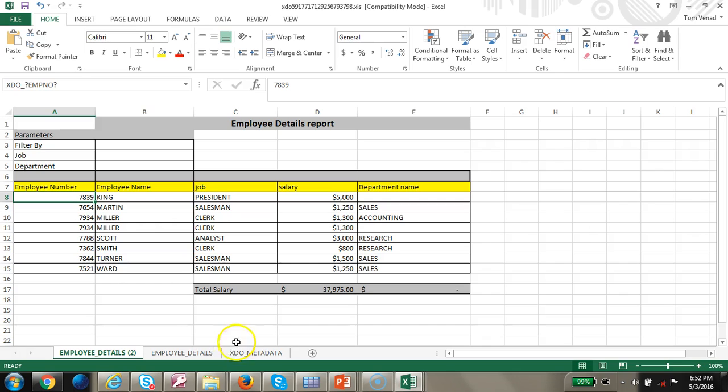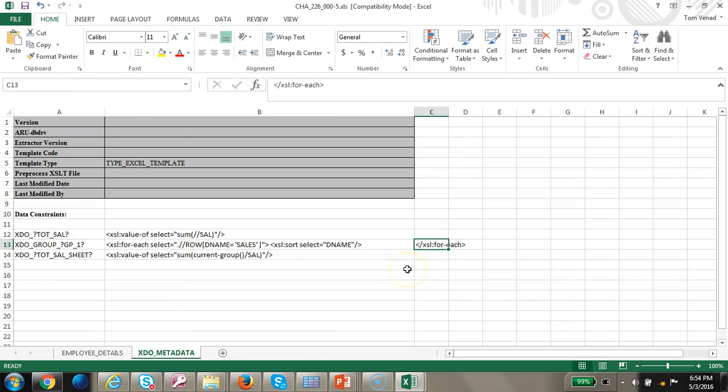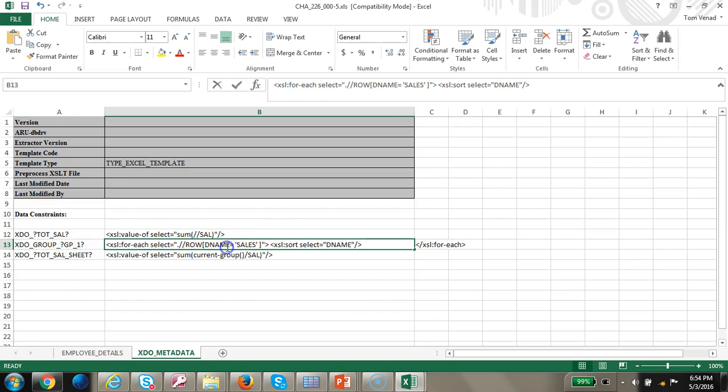I'm going to try another way where we are going to use the department name equals sales and we're going to split it. Let's go ahead and try that out. We're going to create a different way of splitting the file. We have a group 1, we're going to say where department name equals sales.